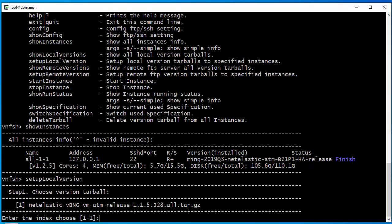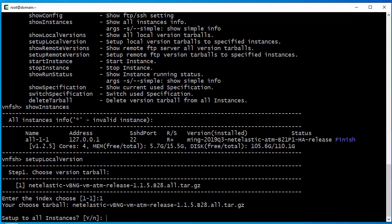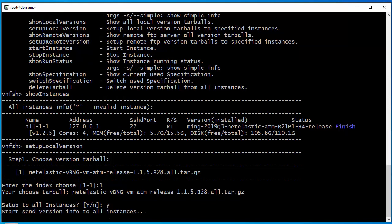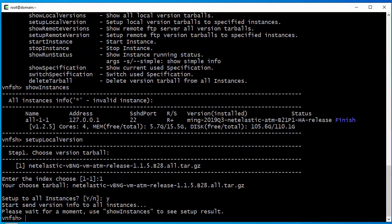We only have one version listed here, so we just choose it by index number one. It will ask if we want to set up all instances, so we answer yes. And now we are essentially done — the VNF manager is doing the virtual upgrade in the background.